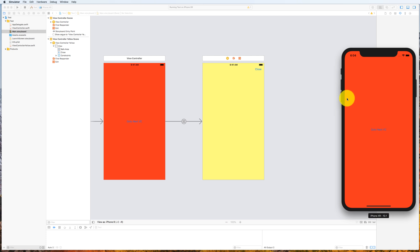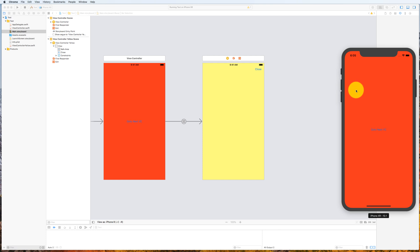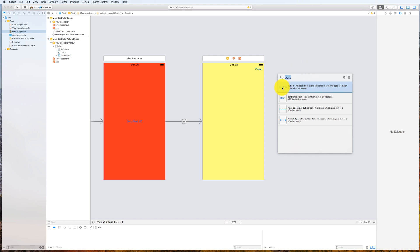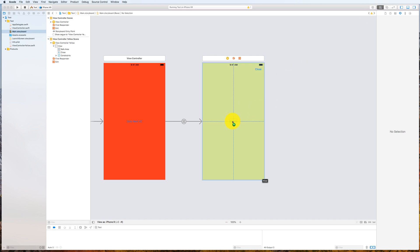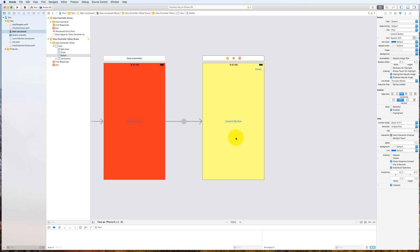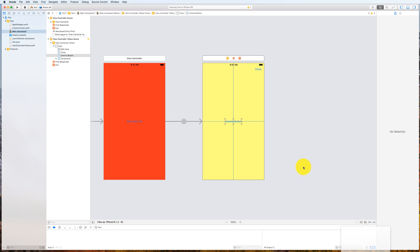If you look at the Apple documentation it will specify a specific method format that we need to implement. So let's first create the button that we are going to click to do the unwind. I'll call it 'my unwind button' — here it is — and we'll just add some constraints to center it on the screen.